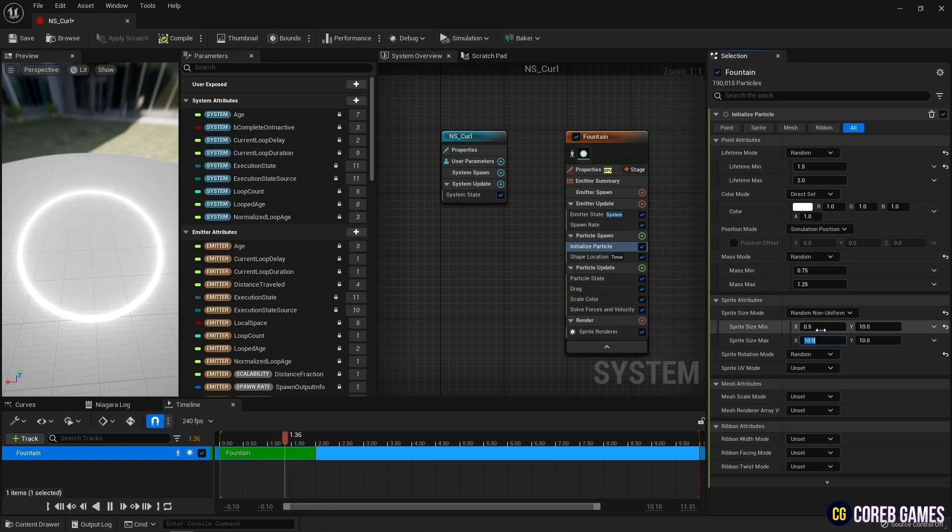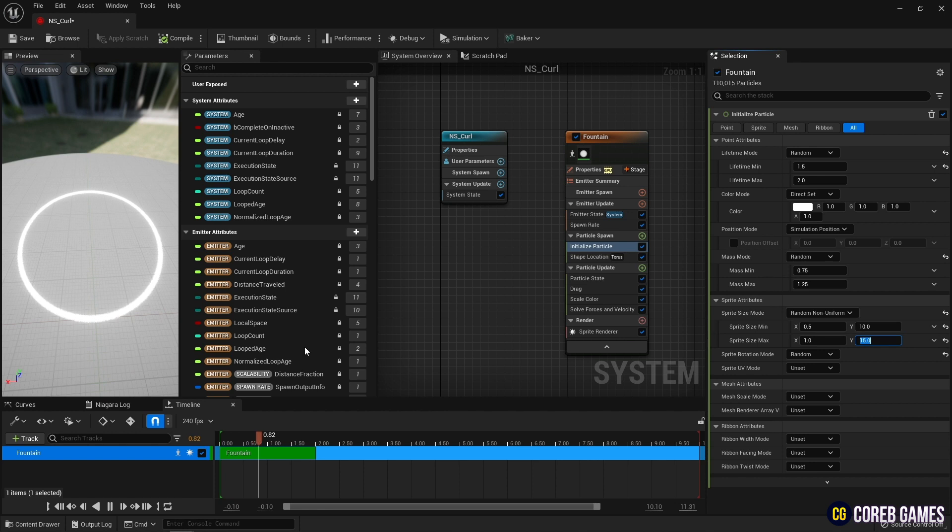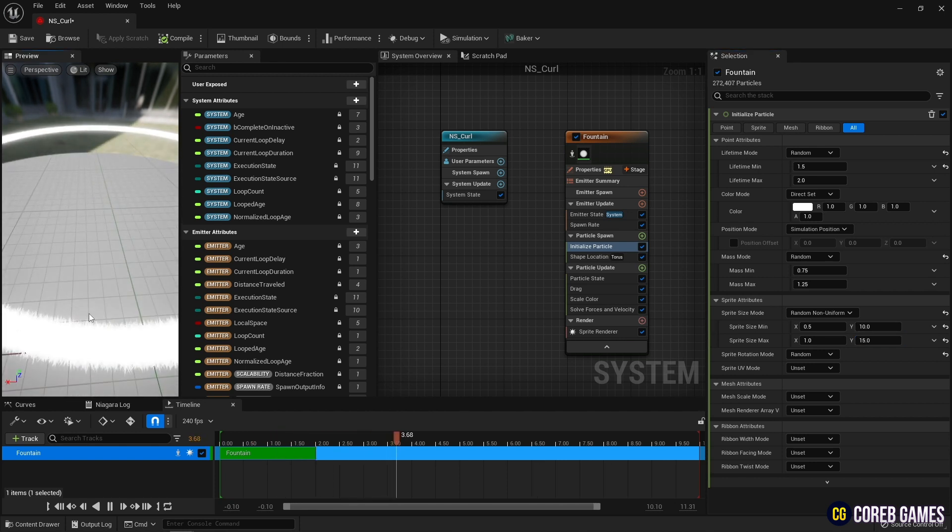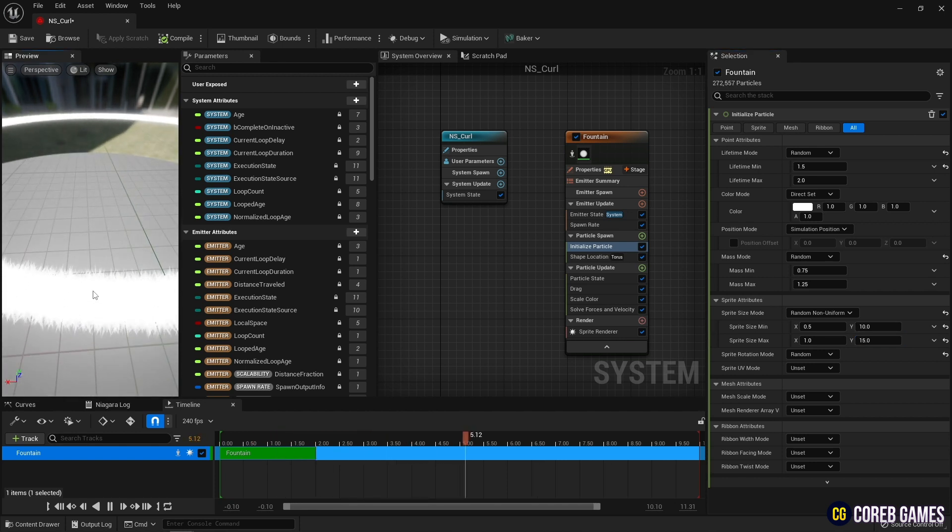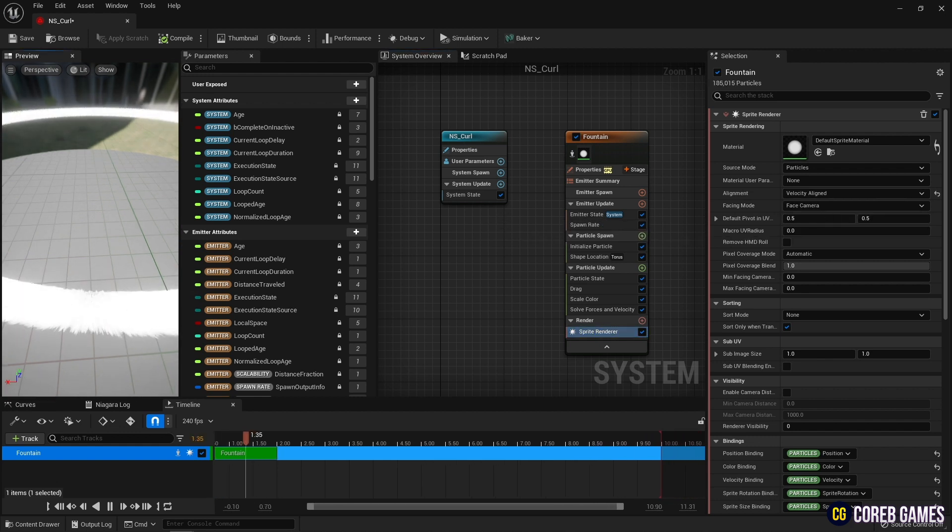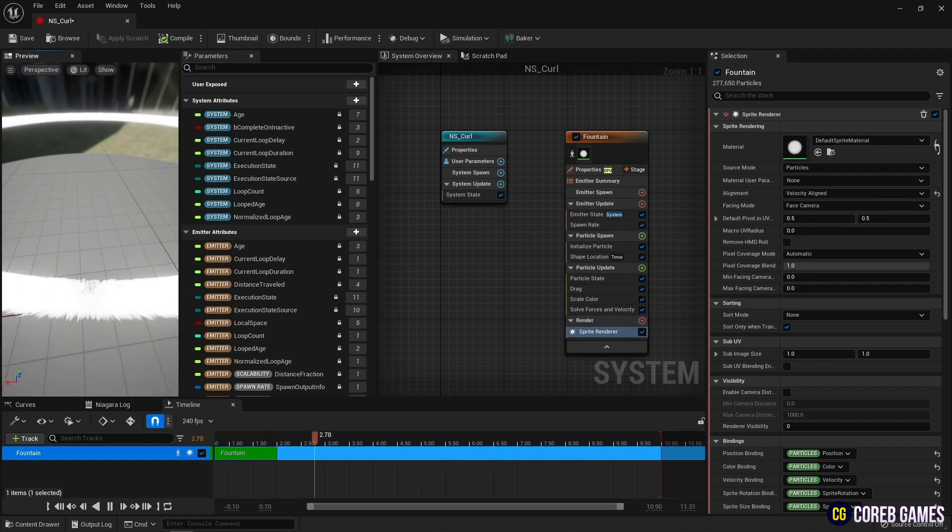When the particles are changed to a linear shape, the directions are all different. Set the alignment of the sprite renderer to velocity aligned, so that the directions of the sprites are affected by velocity.